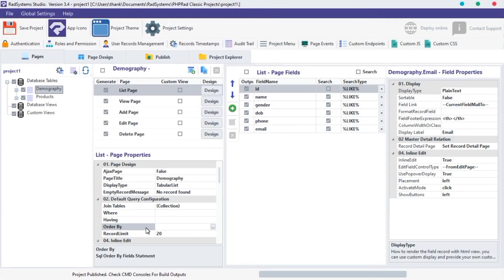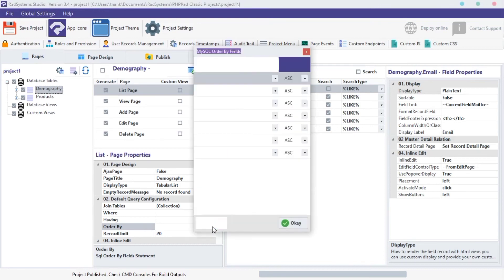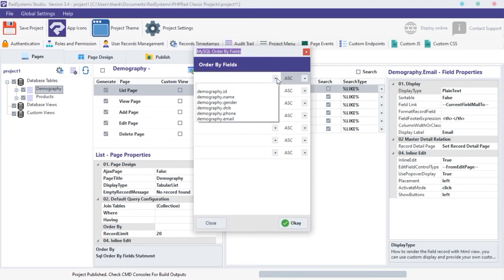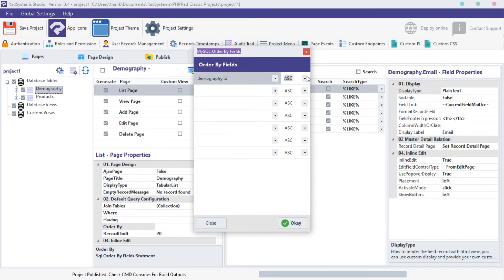The next property is ORDER BY. This property allows us to sort records in ascending or descending order. You can select any field you want to sort records with. And then choose ORDER TYPE. By default, records are set to descending order.